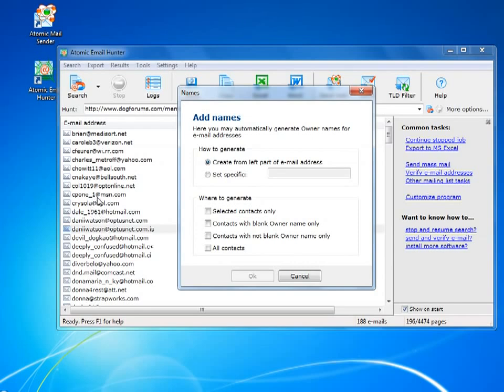Sometimes you want to personalize your mailings. So you can add names or whatever right after you have found the email and before you forget where it was.